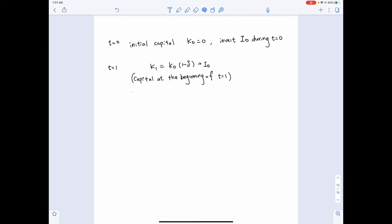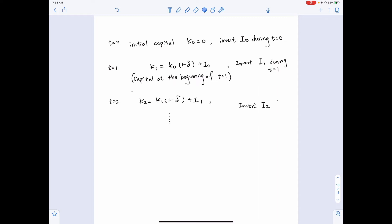K1 here is the capital at the beginning of t equals 1. During t equals 1, we make new investment. The capital stock at the beginning of the second period, K2, equals the capital stock from the previous period after depreciation — K1 multiplied by 1 minus delta — plus the new investment made in the previous period, I1. Continuing this process, at time t the capital stock available at the beginning of period t is Kt minus 1 times 1 minus delta, plus the investment It minus 1.